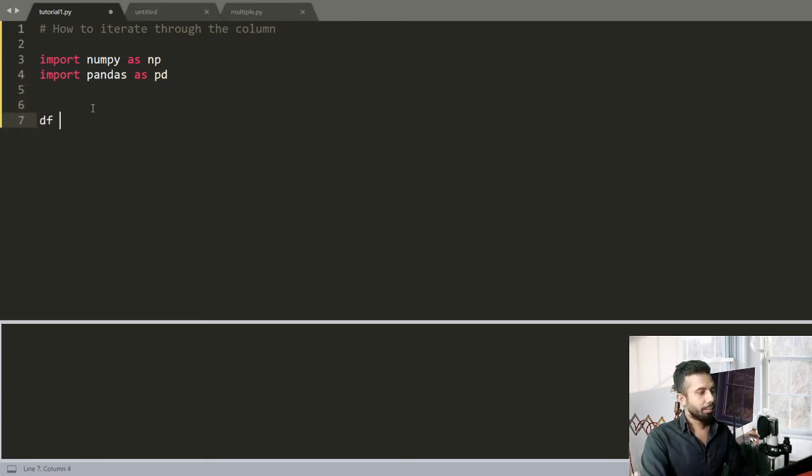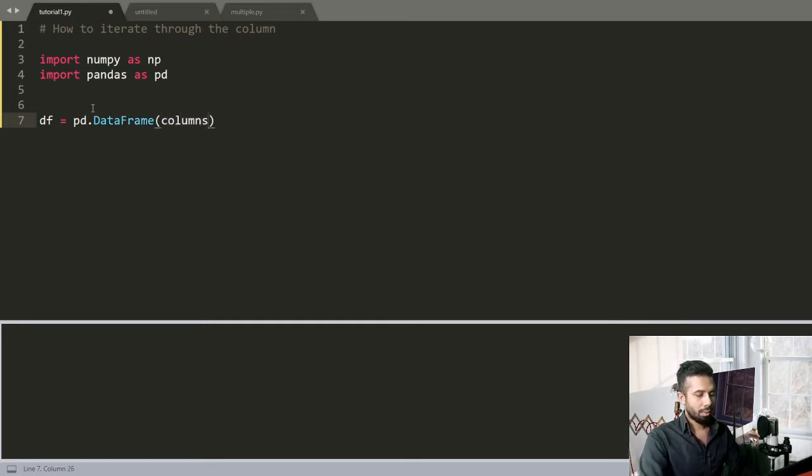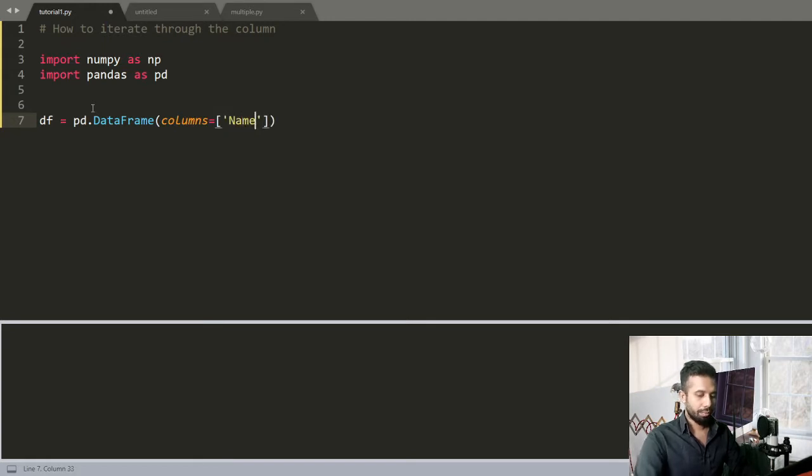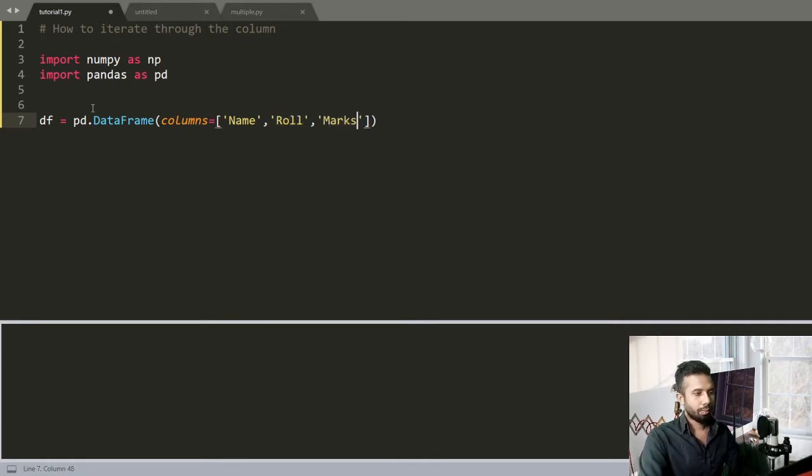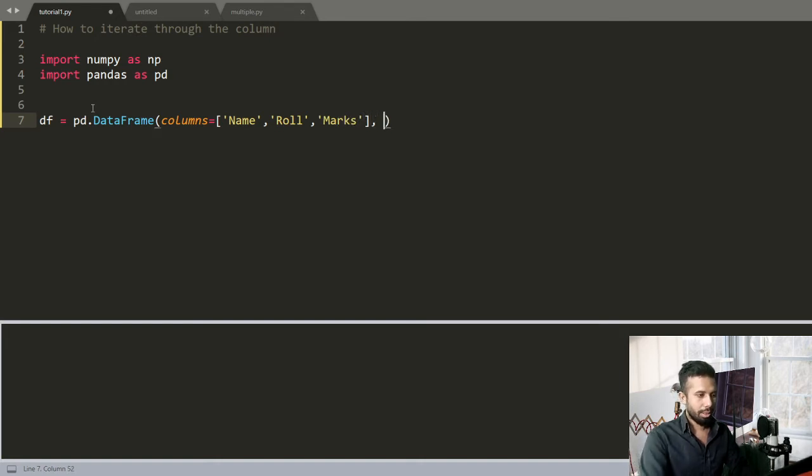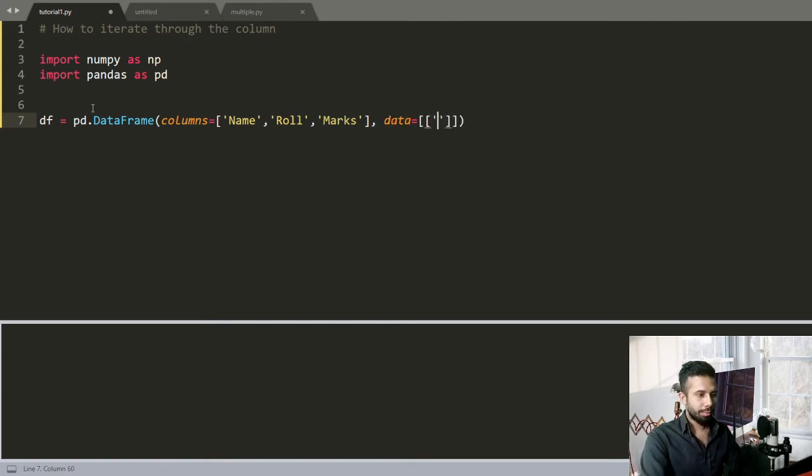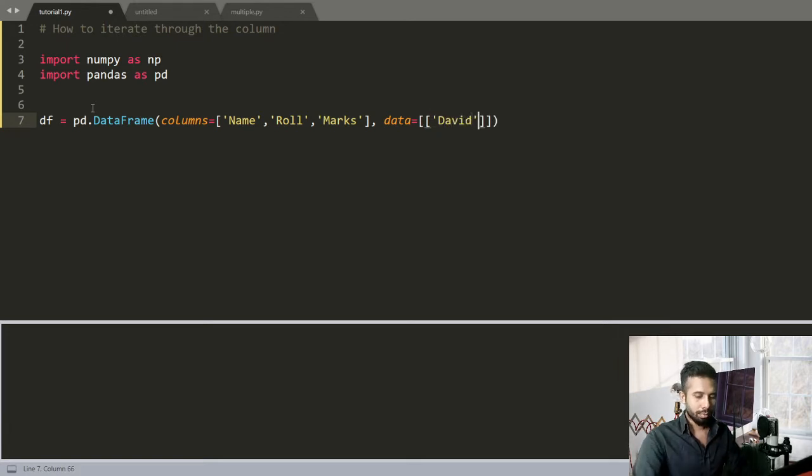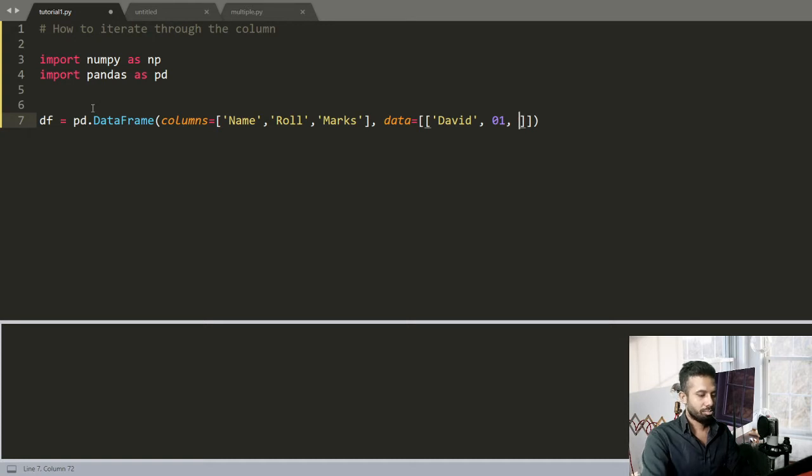Make a DataFrame: pd.DataFrame, give out the columns - give Name, give Roll, give Marks, and give the data out here. David, Roll 1, Marks 88.